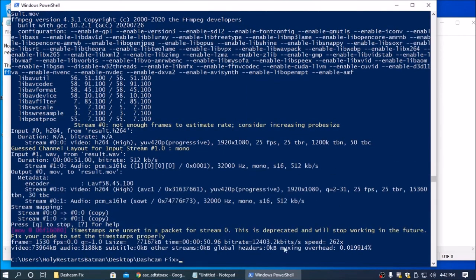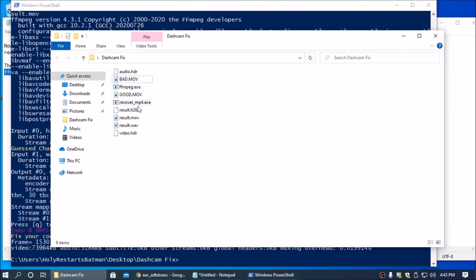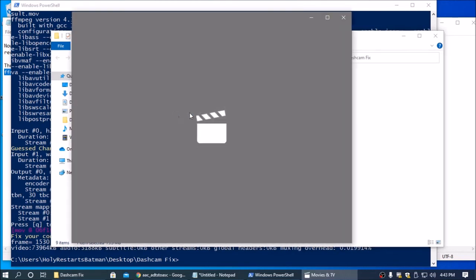And that will generate this result.mov file. And this result.mov file can be played in Windows Media Player just fine.